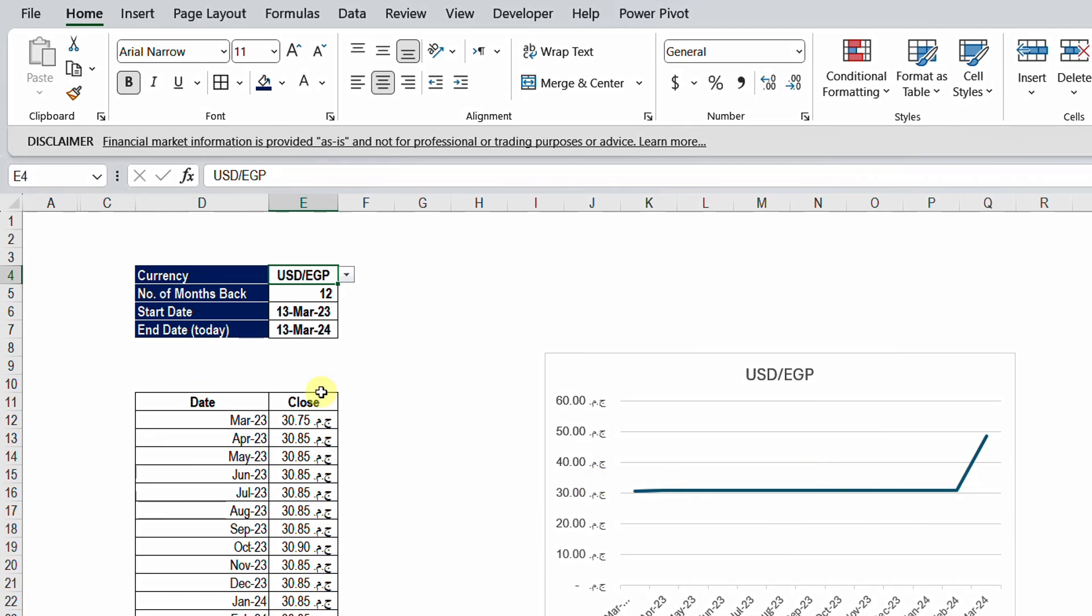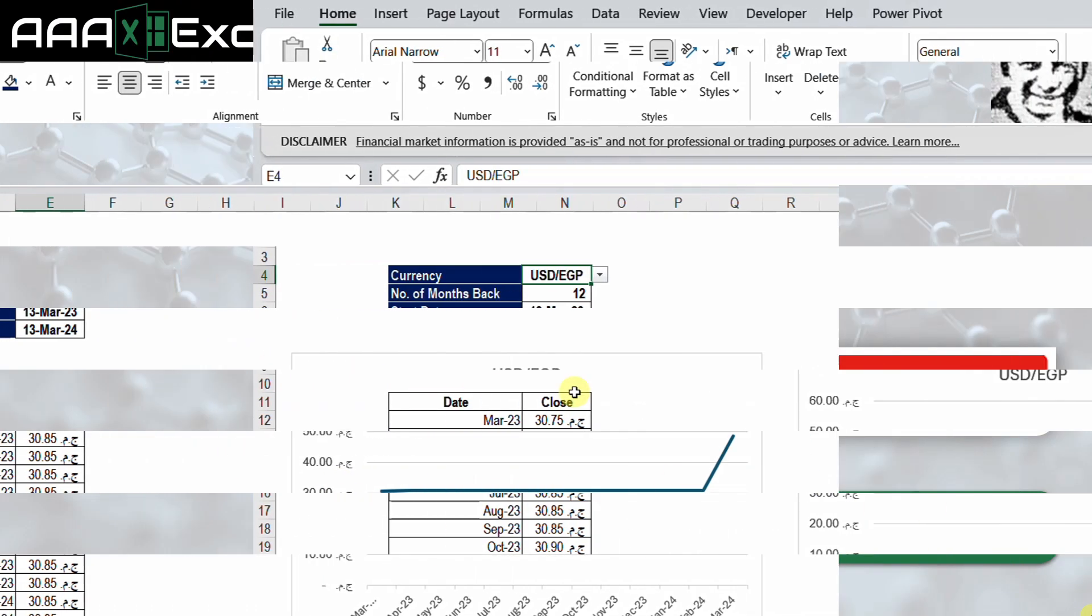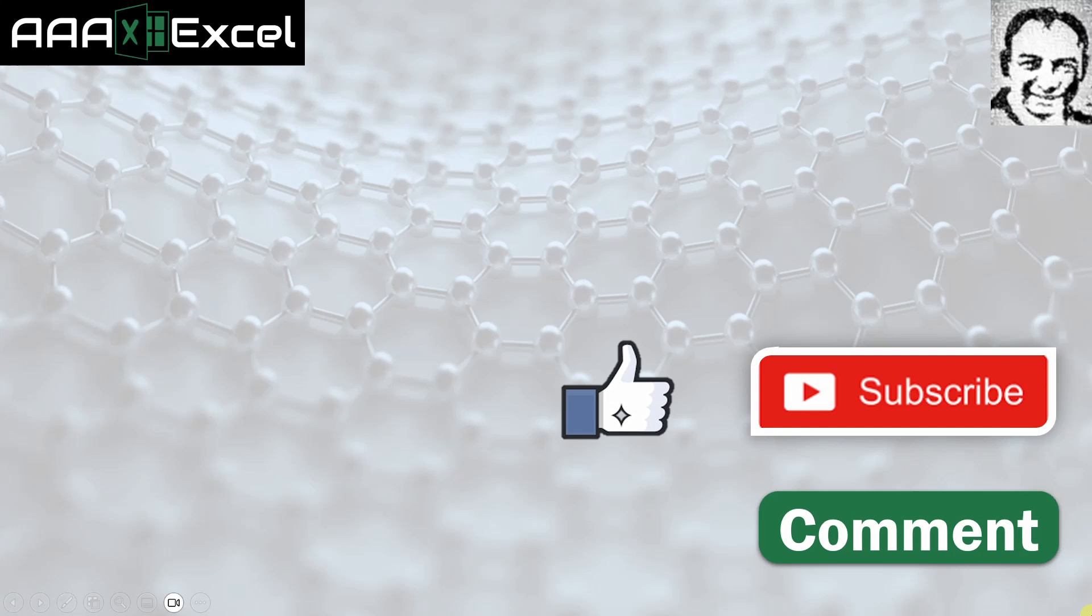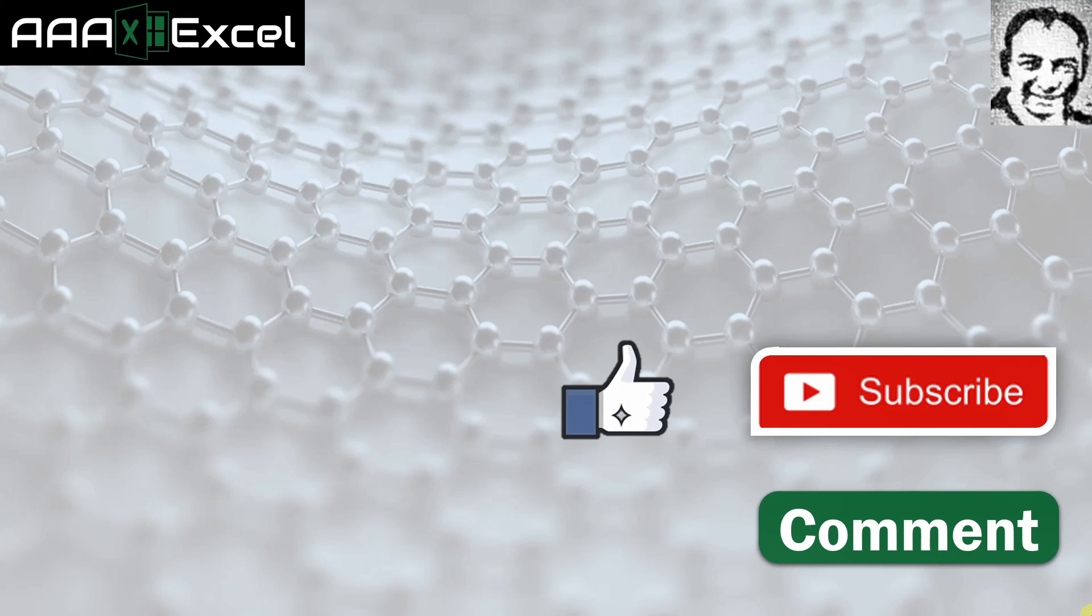That was all for today. If you like this video please like it, share it, leave me a comment and subscribe. You will find some useful links here, please check them out. See you next video and bye.